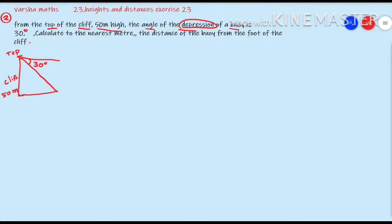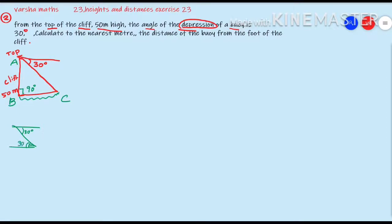We need to find the distance from the foot of the cliff. Label the diagram with points A, B, and C. At B we have a 90 degree angle. Since this is a parallel line, we have an intercept, and the alternate angle to 30 degrees is also 30 degrees. So we now have a right angle triangle with 30 degrees at C.